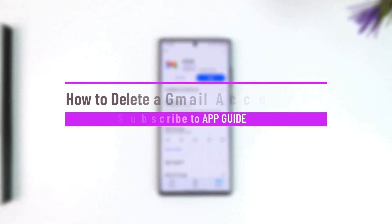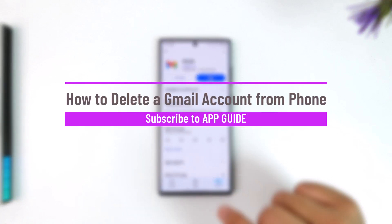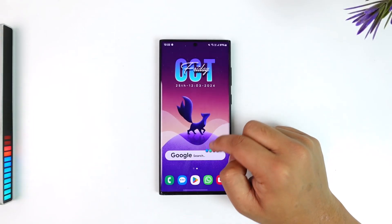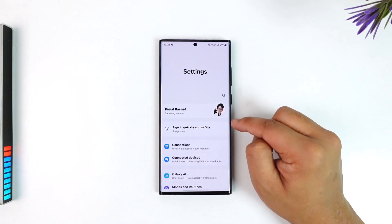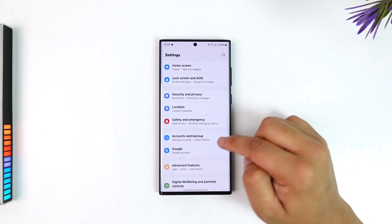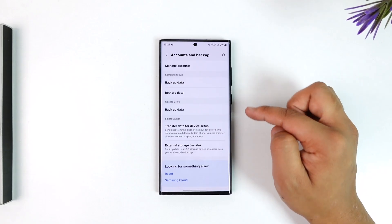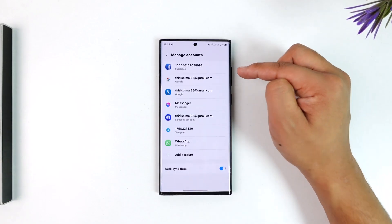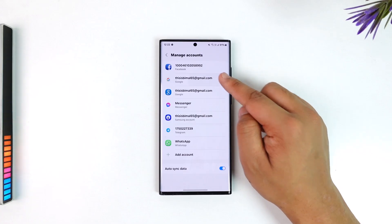How to delete a Gmail account from your phone. First, it depends on what you're talking about. If you're only talking about removing a certain Gmail account from your phone and not closing the account, open the Settings app and go to an option called Accounts and Backup. On any Android phone you'll have similar options where you go to Manage Accounts and search for the Gmail account you want to remove, then hit the Remove button.